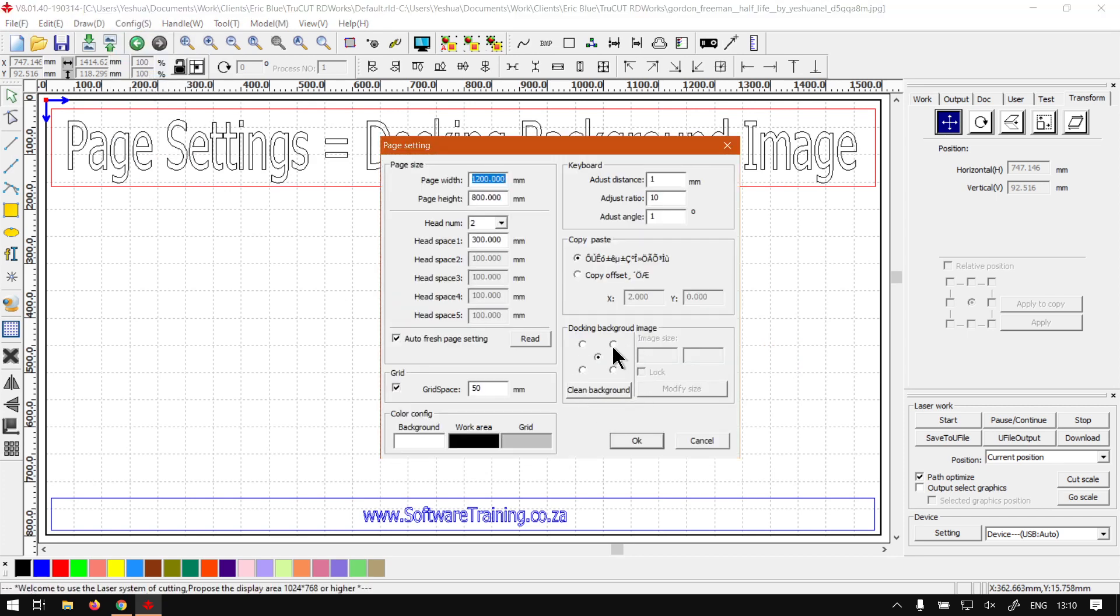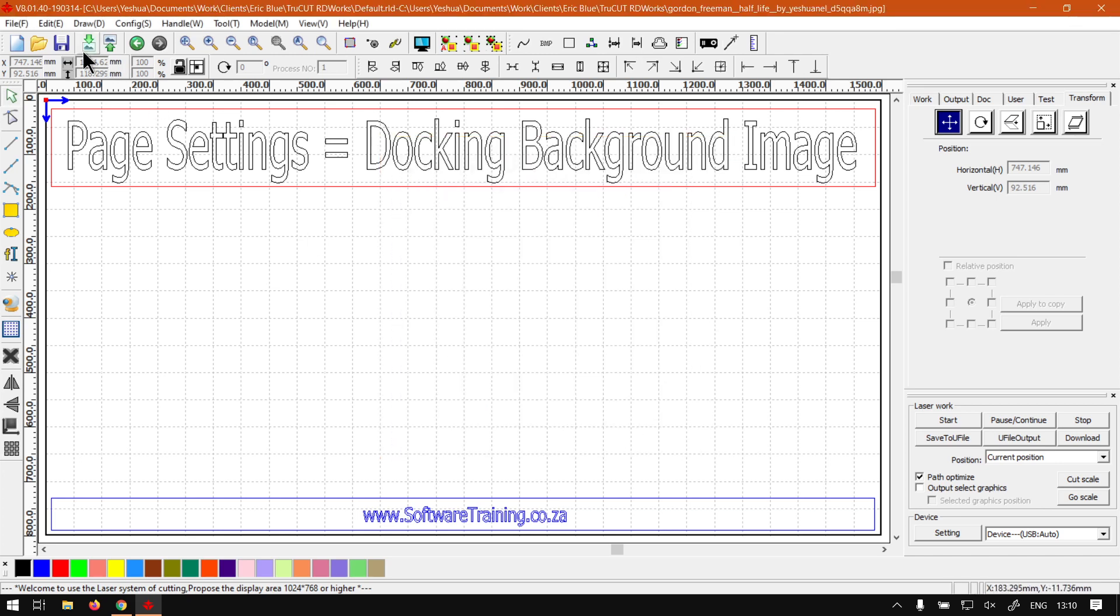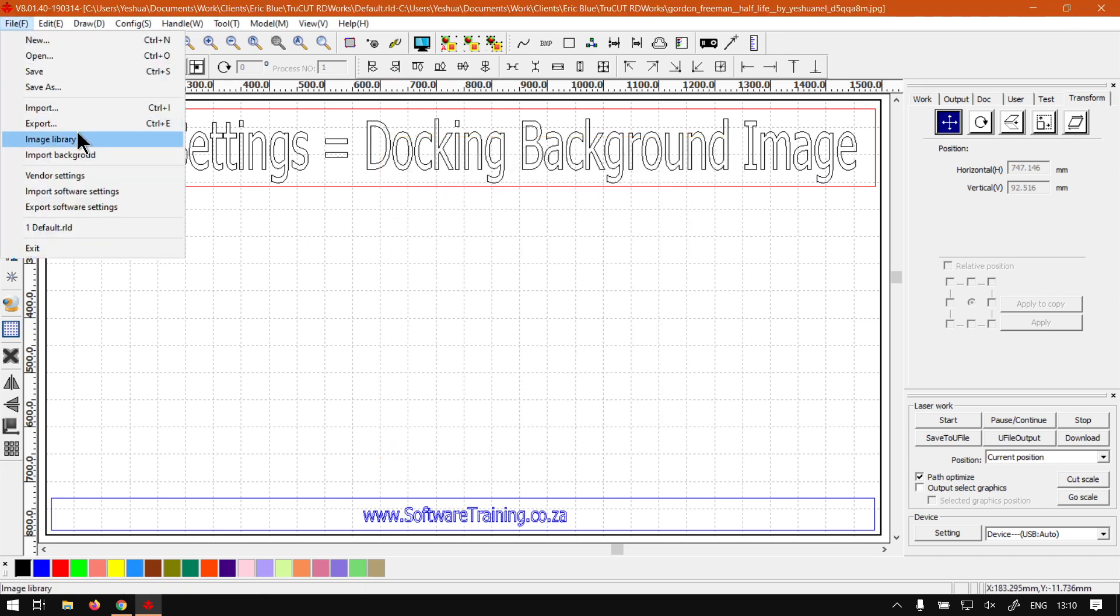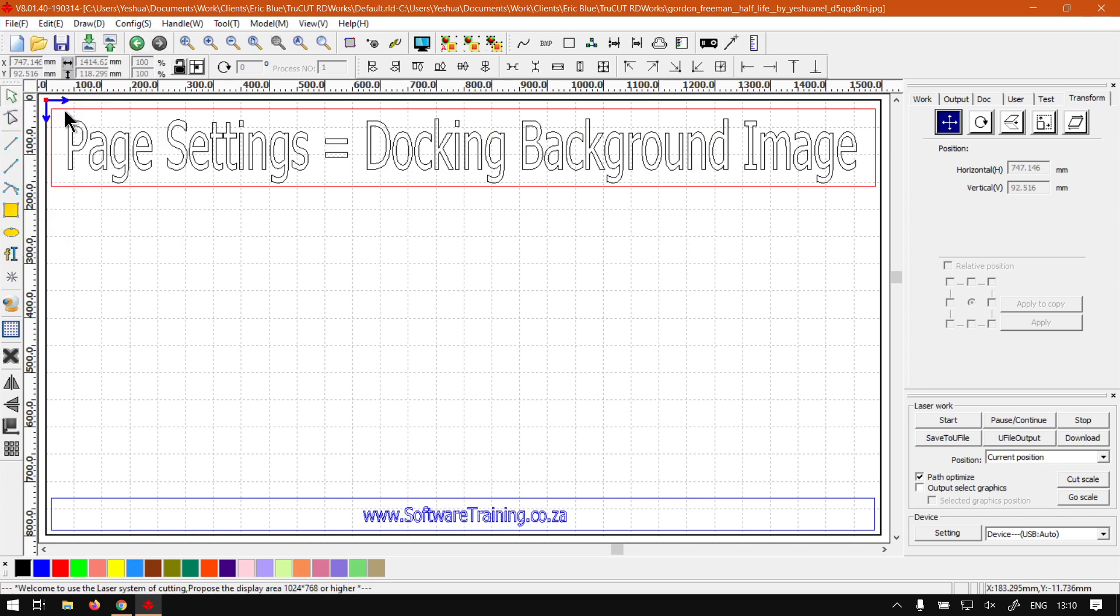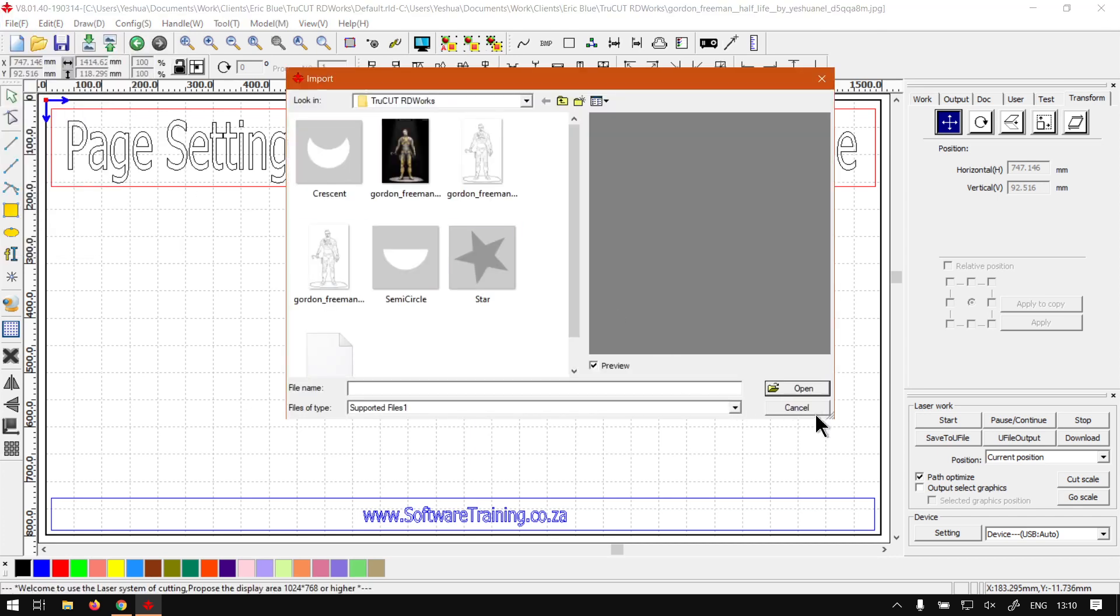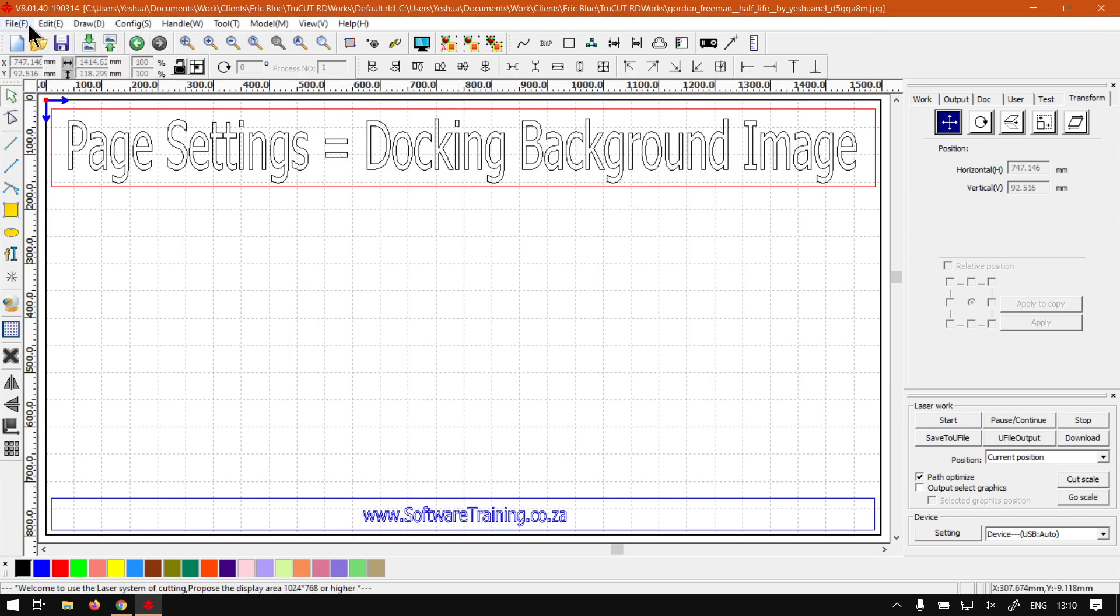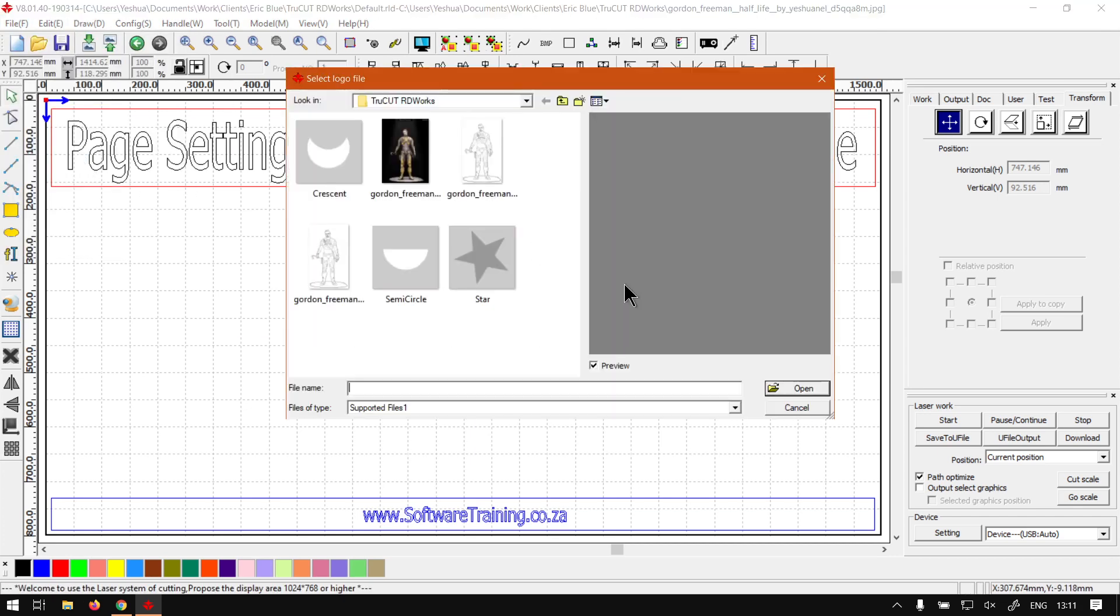Now obviously you can set the origin of where you want to import to: top left, bottom left, top right, bottom right. Now let's say you've got an image imported... let's grab that star.